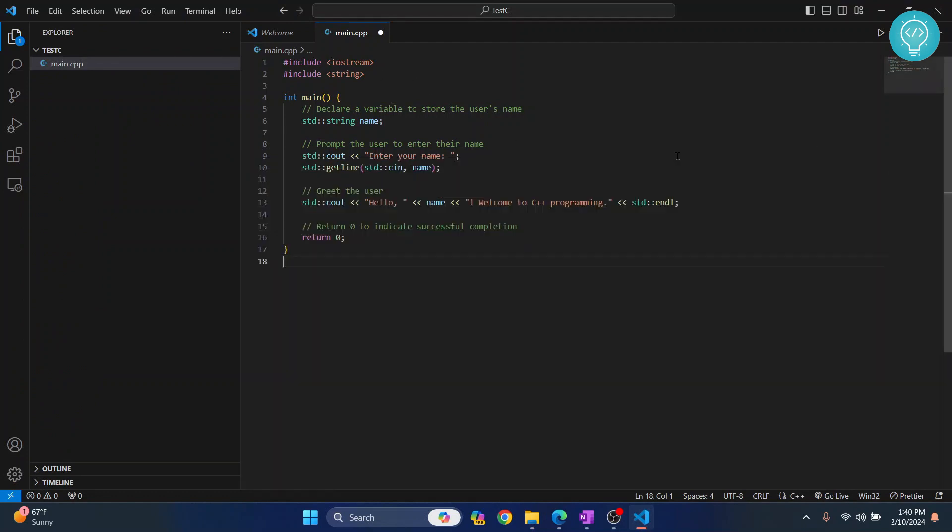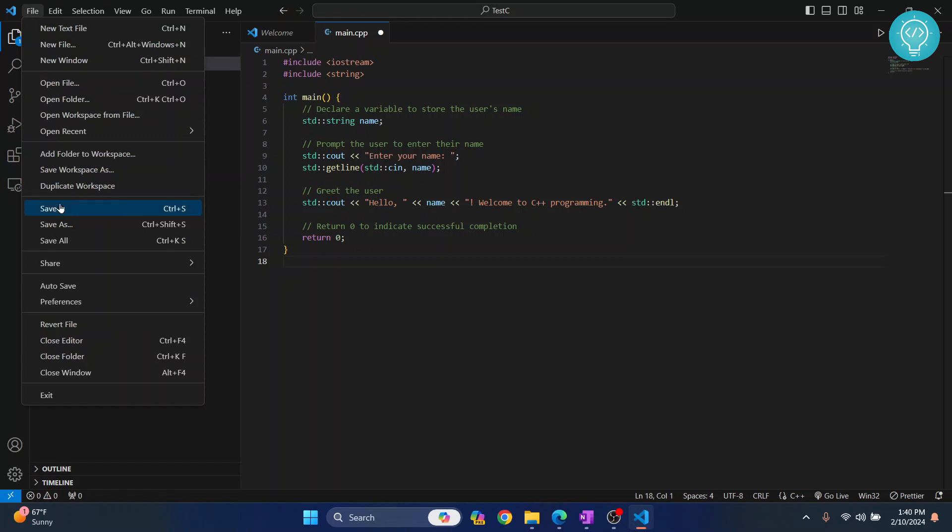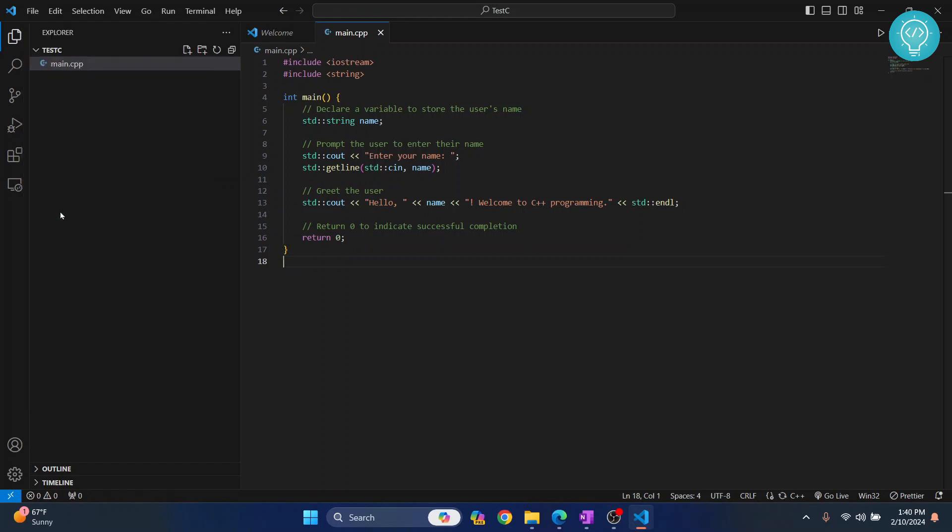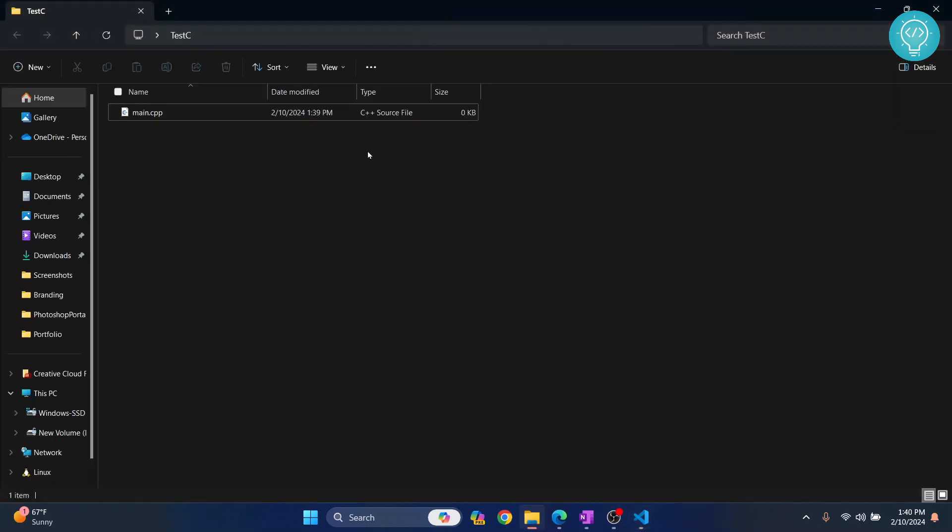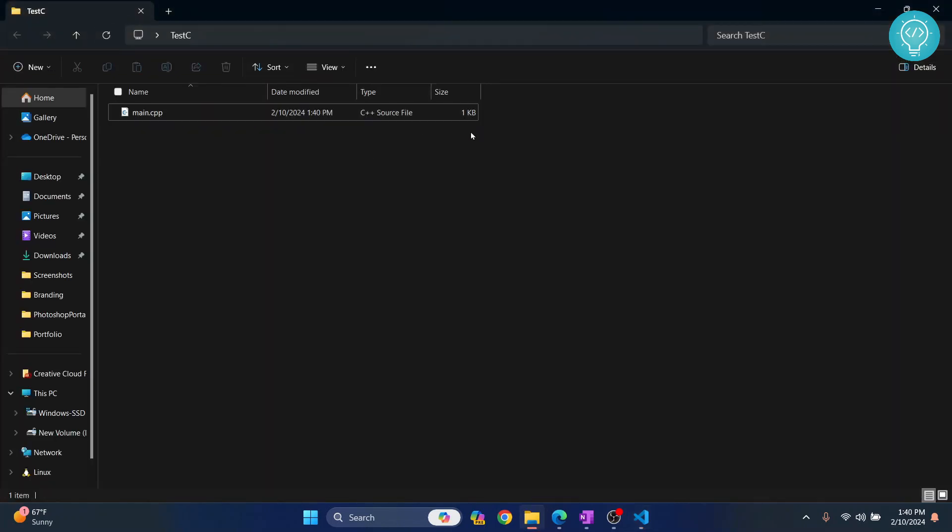Let's close this. To write to the file, we just need to save it - the shortcut Ctrl+S will save it. Now the file size should be increased. If I go back and refresh, as you can see it's now 1kb.